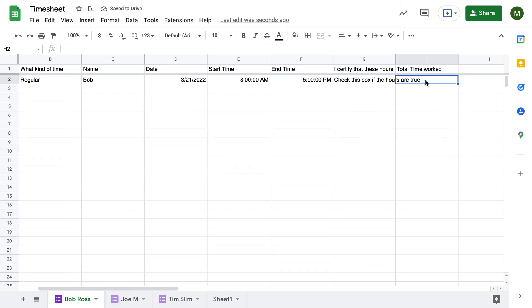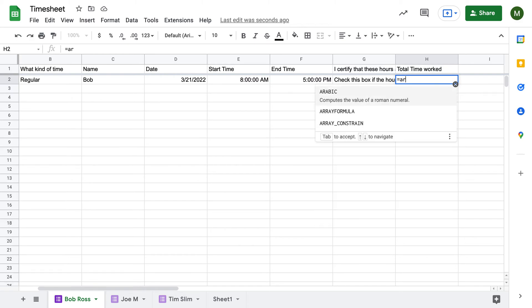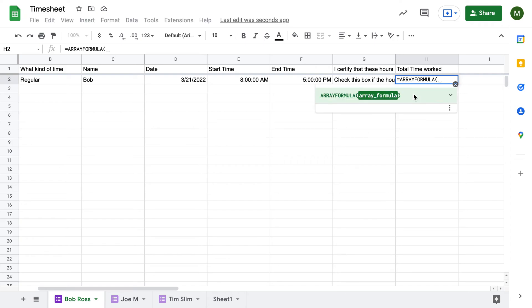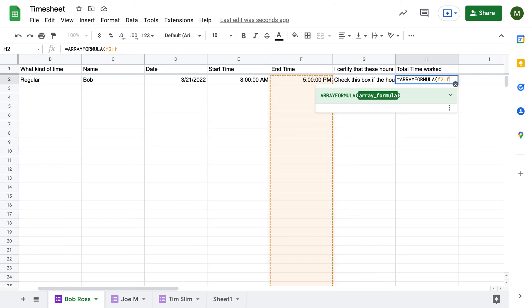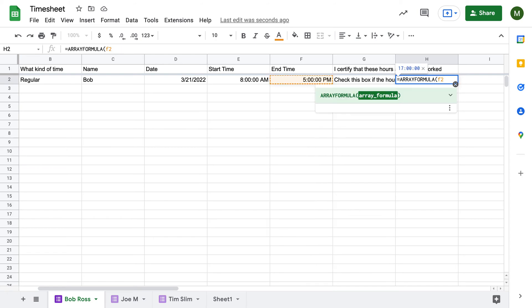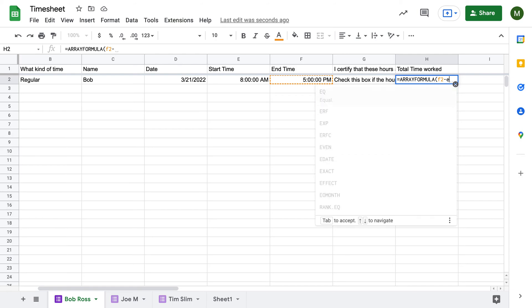For this, we would use a little array formula so that way it carries through for all of the boxes. That way, you don't have to keep typing this formula over and over again. So we're going to click array formula. And all we're going to do is click F2 to F, and it highlights the whole column, right?